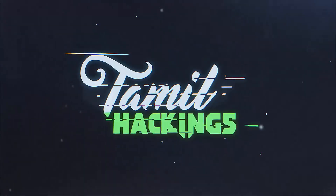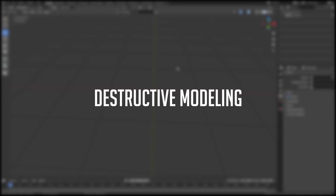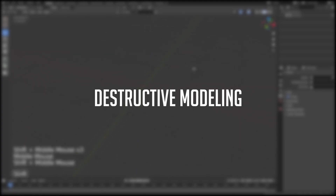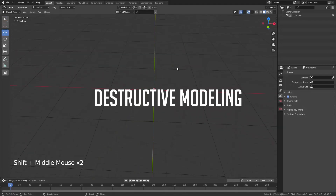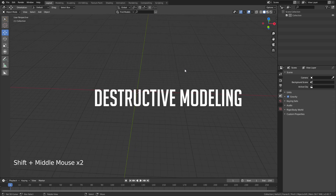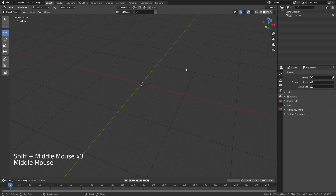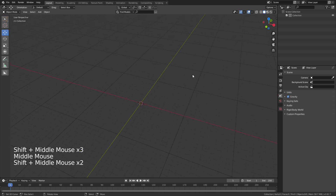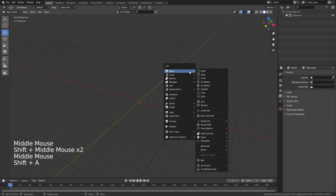We will talk about destructive modeling. We will demonstrate it with a simple bridge.